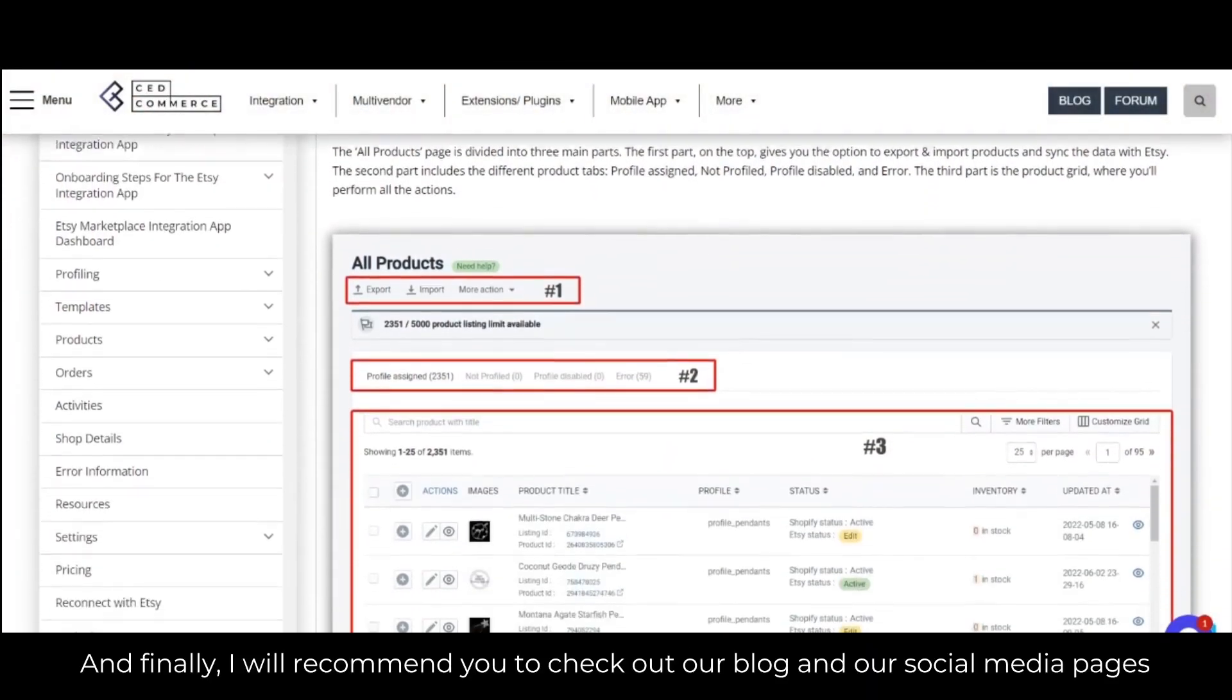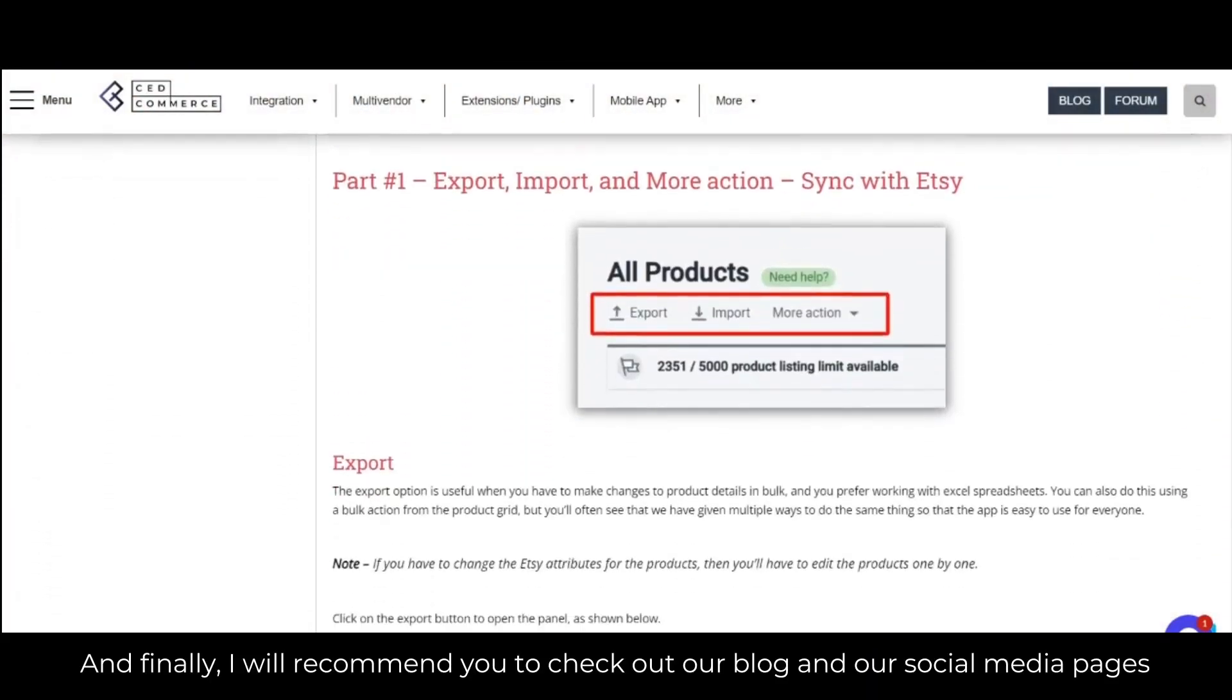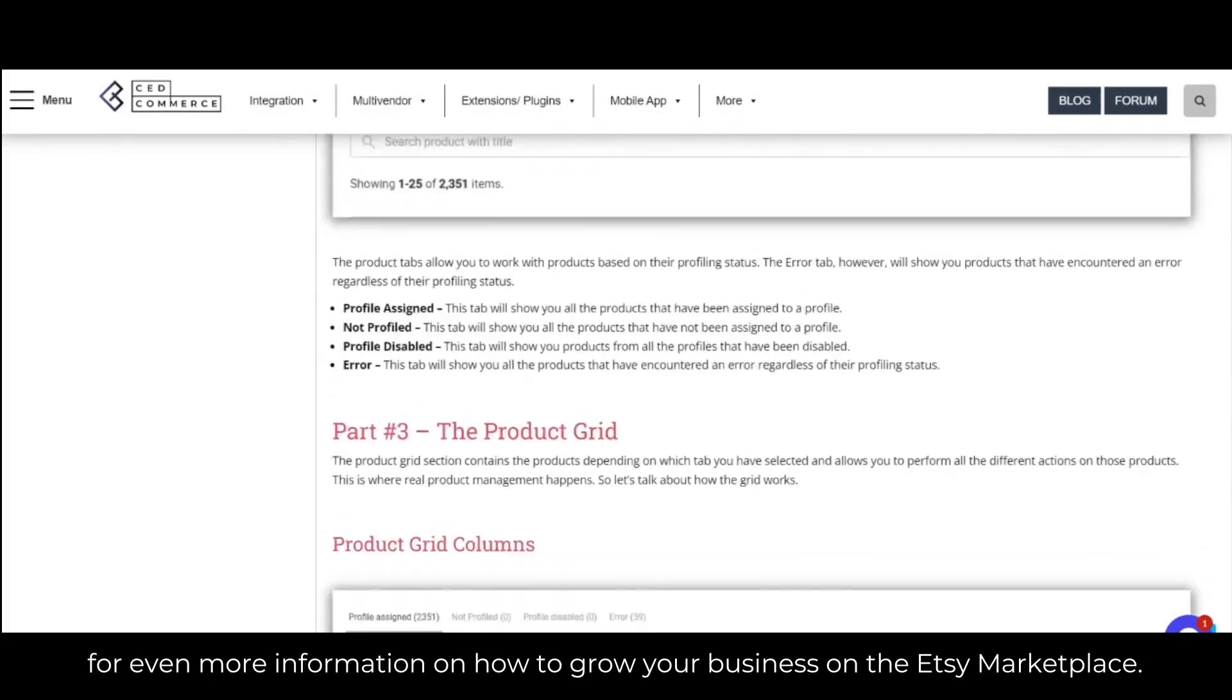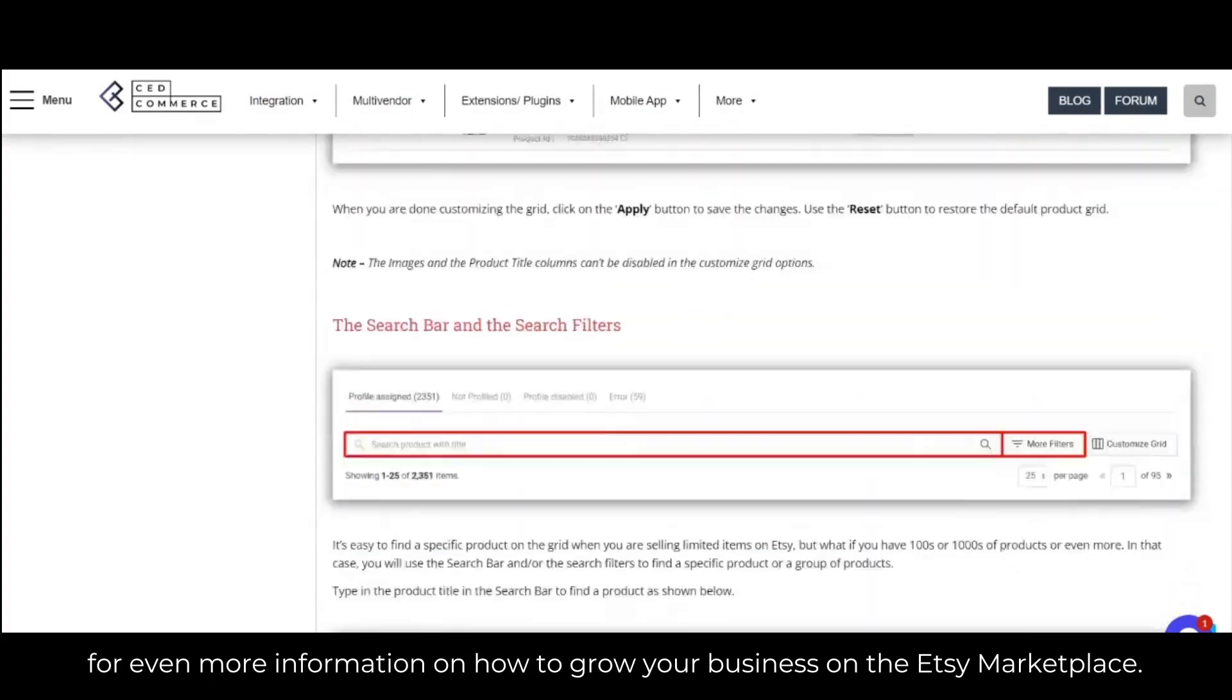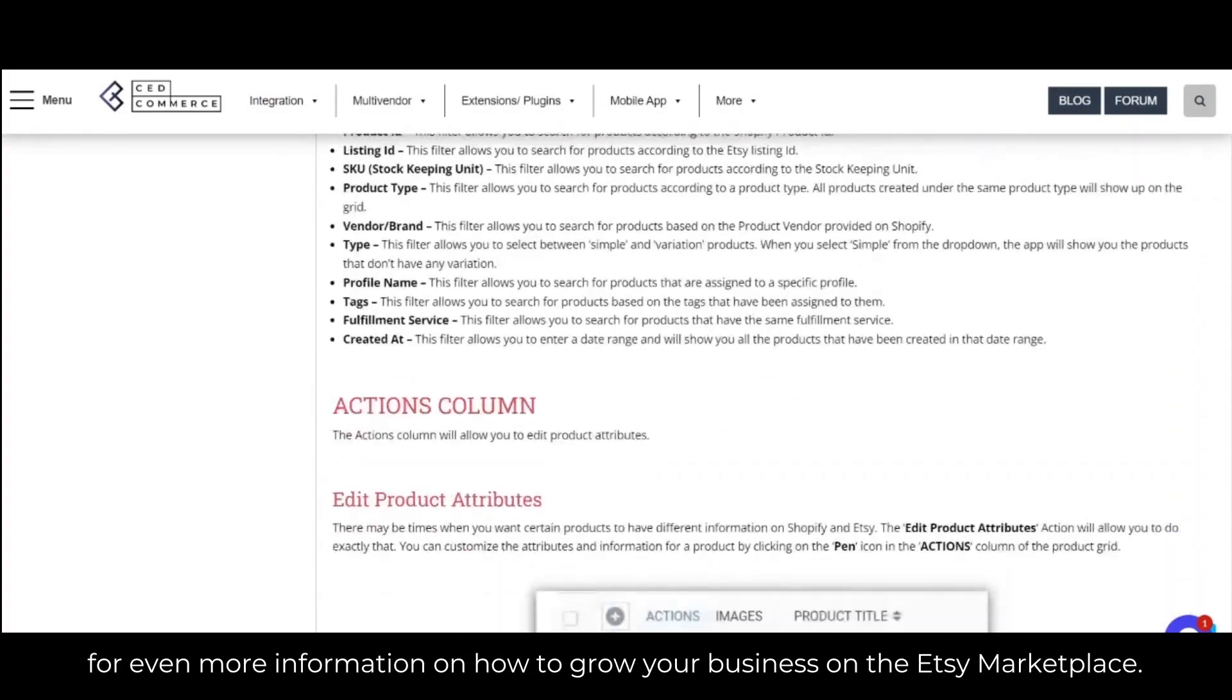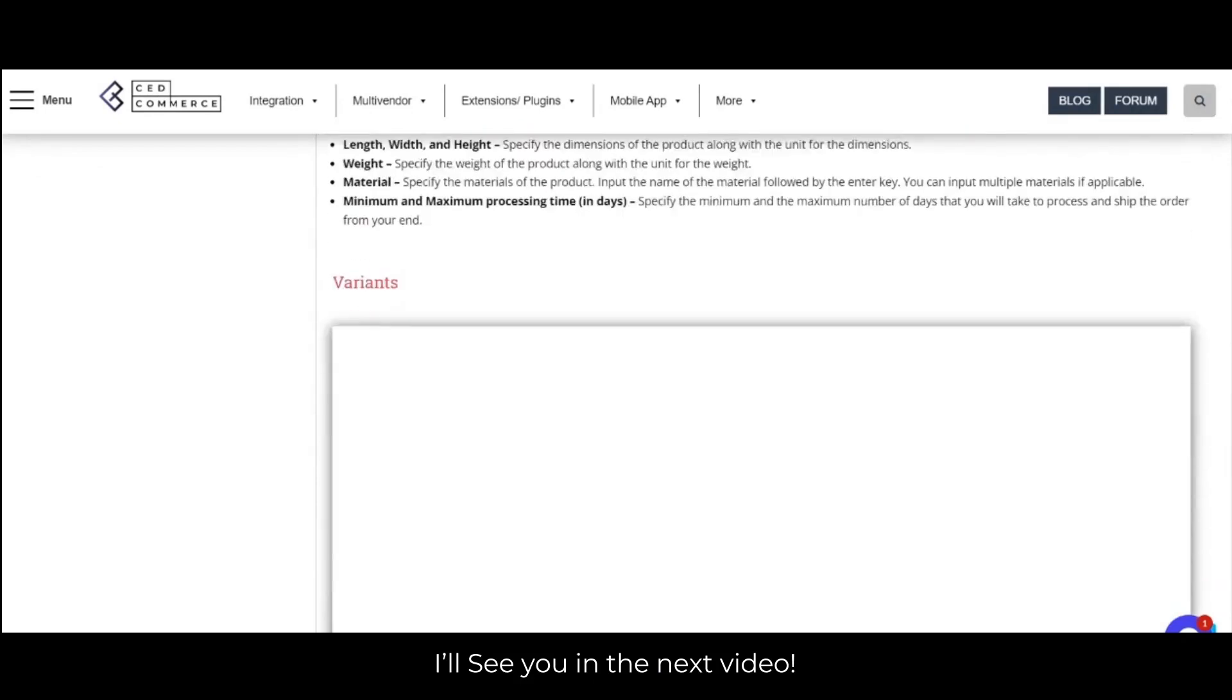Finally, I recommend you check out our blog section and our social media pages for even more information on how to grow your business on Etsy marketplace. Until next video, see you there!